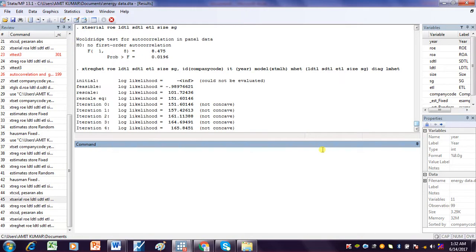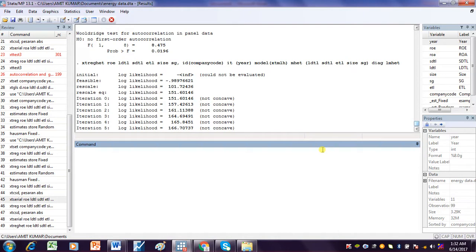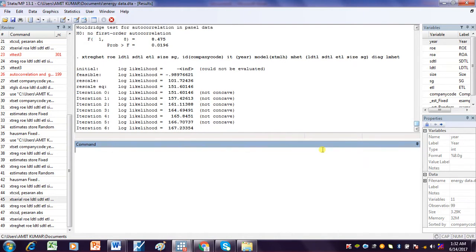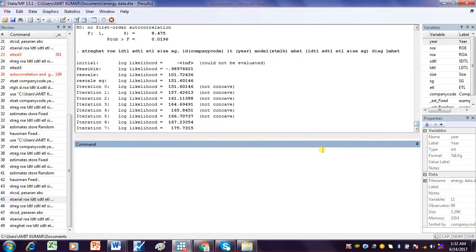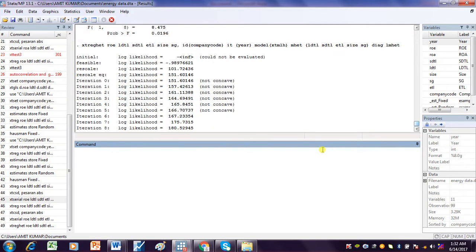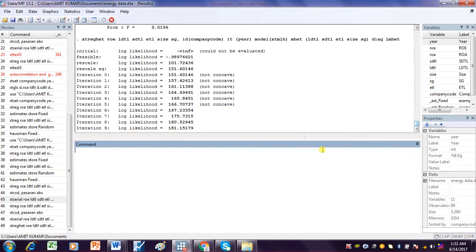If a model is suffering from serial correlation or autocorrelation and also has heteroscedasticity, then we cannot use the Random Effect Model. In that case, we go for FGLS when we have two problems: autocorrelation and heteroscedasticity in the dataset.